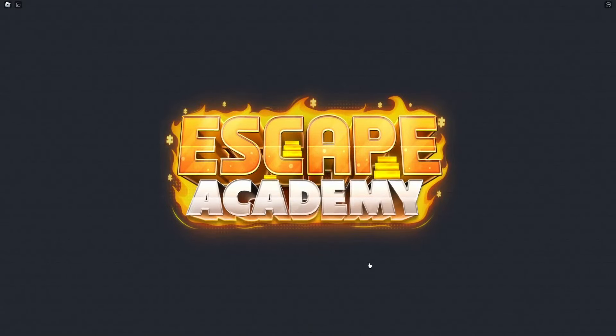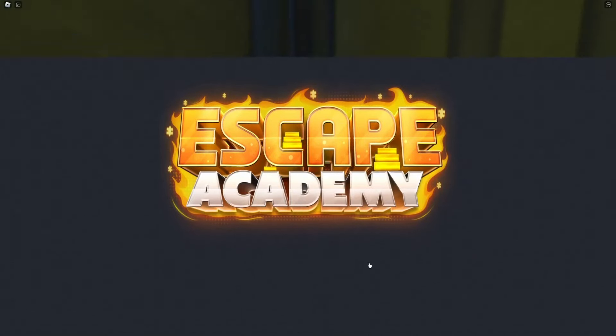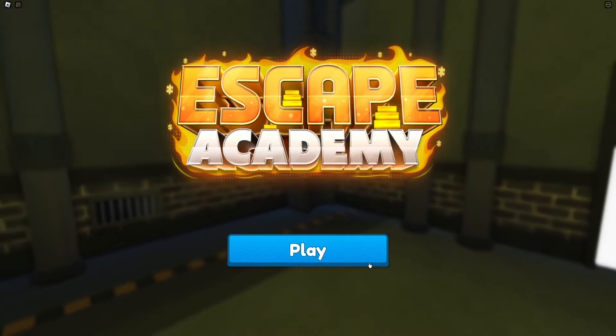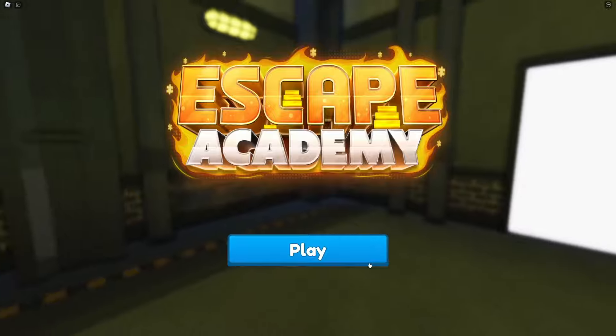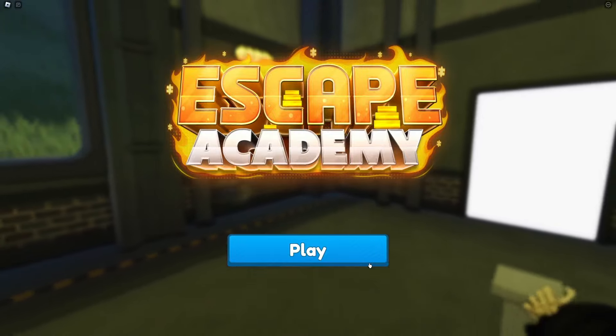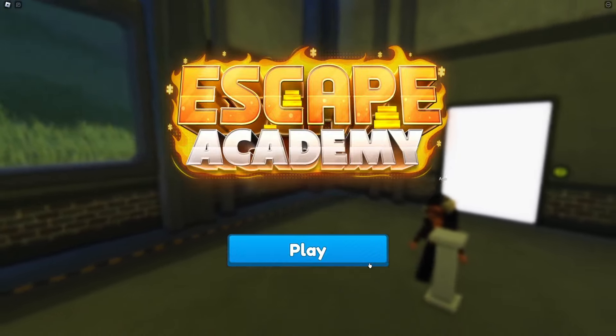Hello guys, welcome back to another video. I am you and today we are playing Escape Academy or technically escape room Academy.